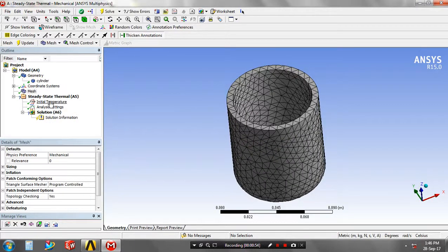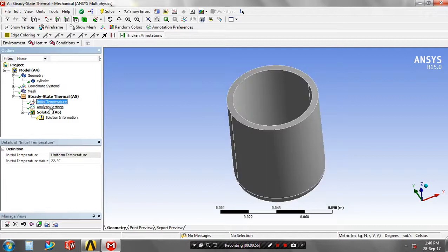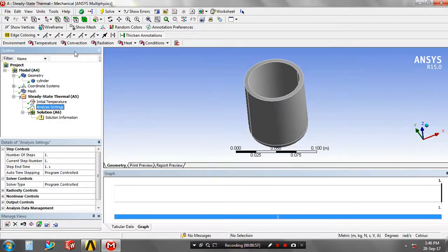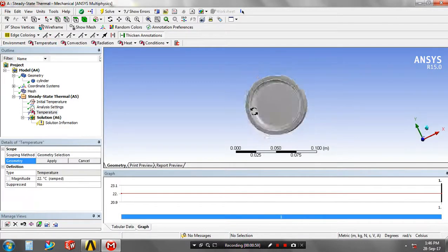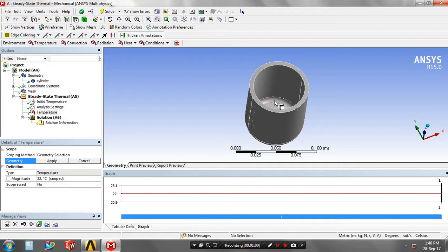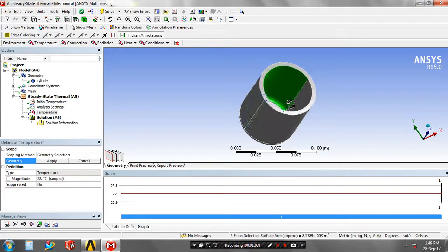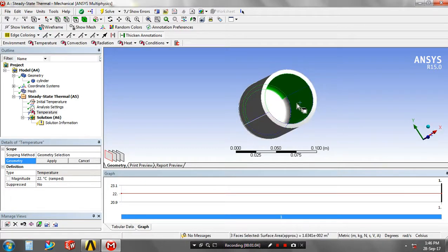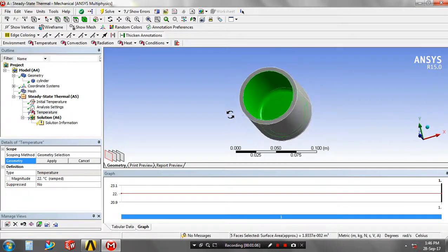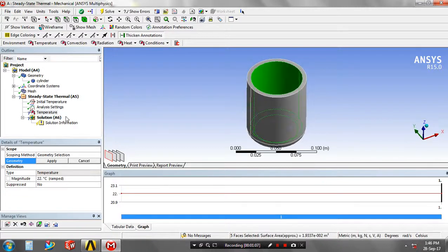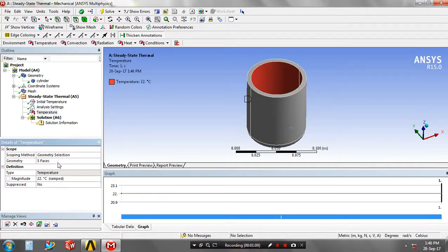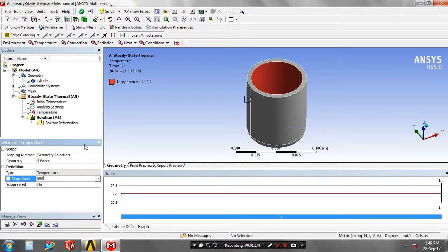Then you have to go to the initial temperature. The initial temperature must be in a room temperature, such as 22 degrees, and then you have to specify the temperature. And then you have to specify the magnitude value in terms of Celsius, because it is a temperature.